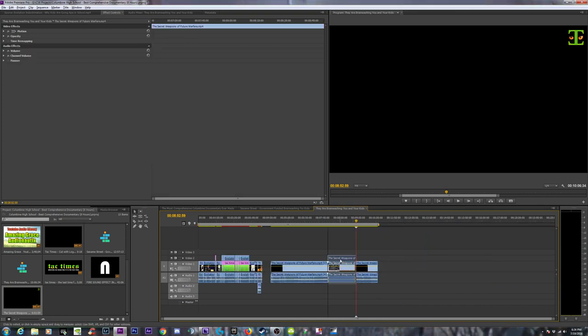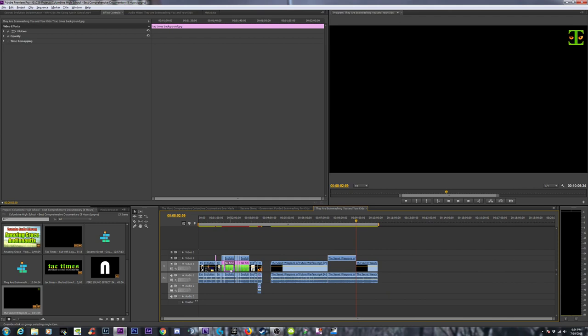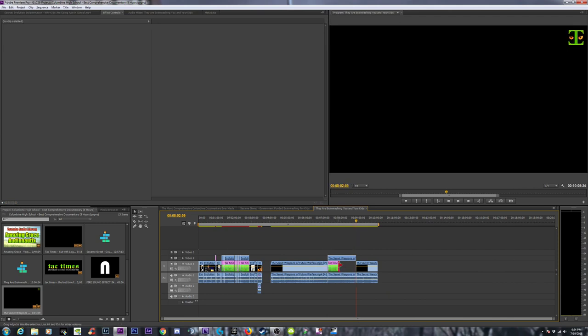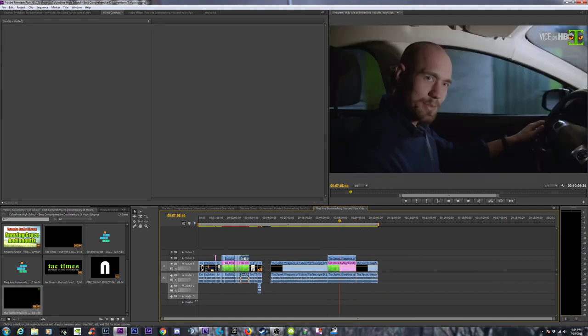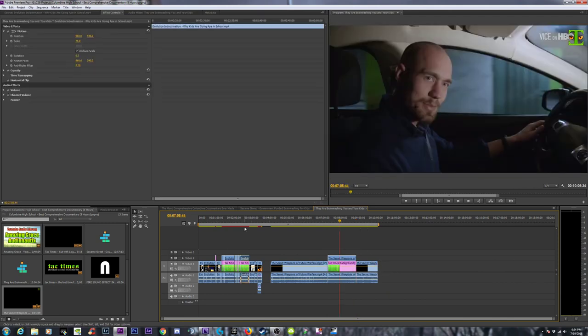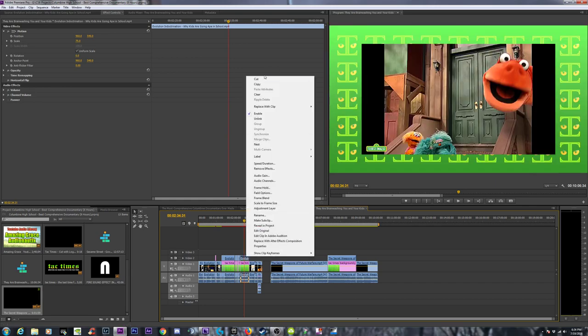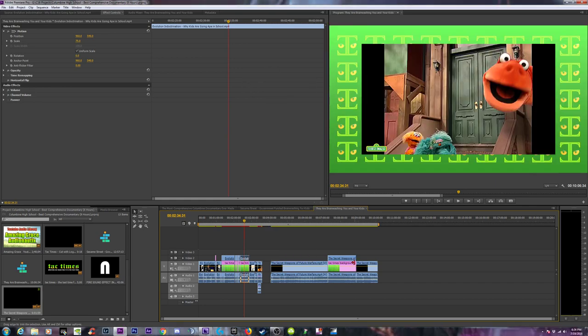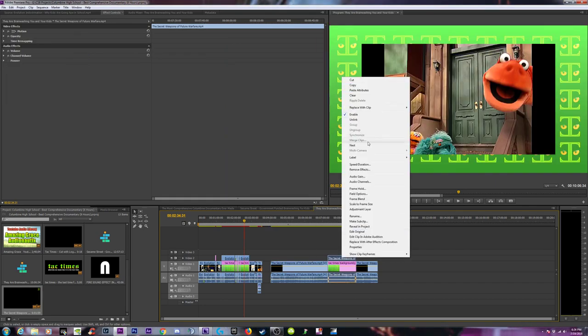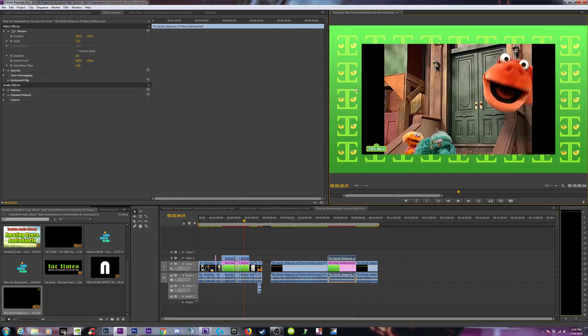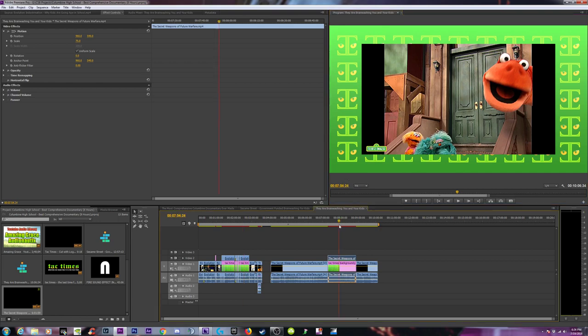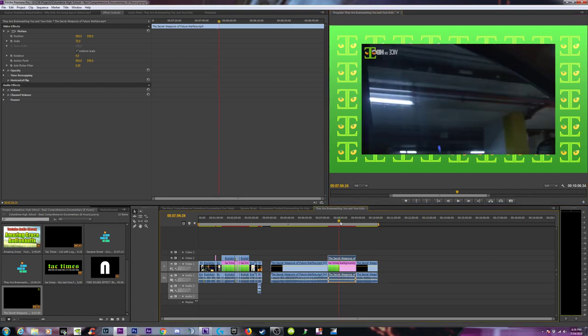Pull this up, grab one of these, hold Alt, drag it over. Just copied it, put it here. I'm gonna grab these effects here that I did earlier. Right click, copy, come over to this one, paste attributes. Okay.